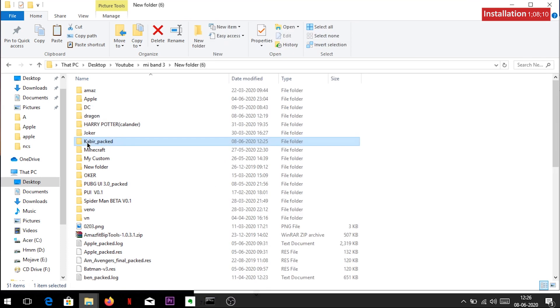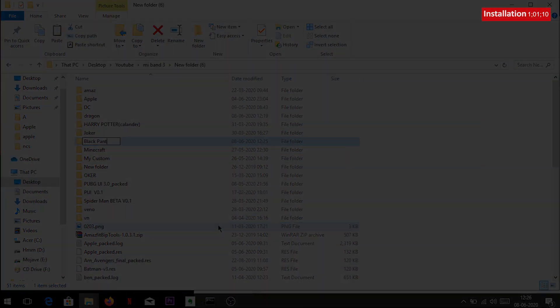Rename this folder to a different name of your choice. I am naming it Black Panther. This could be our next theme, so make sure to subscribe.